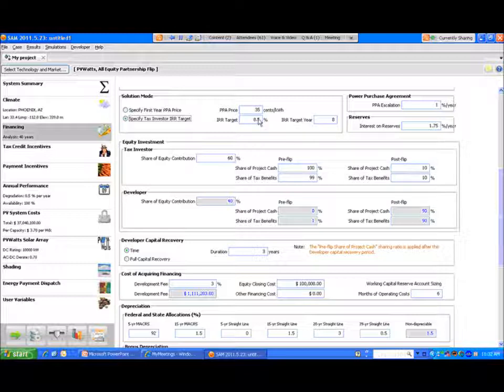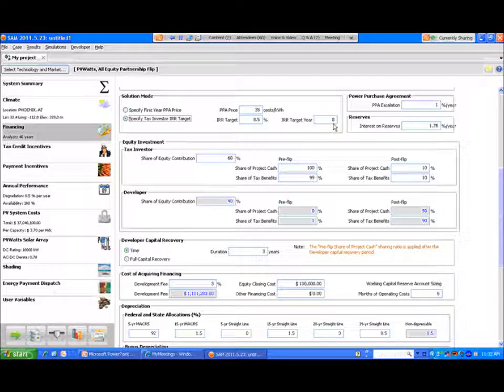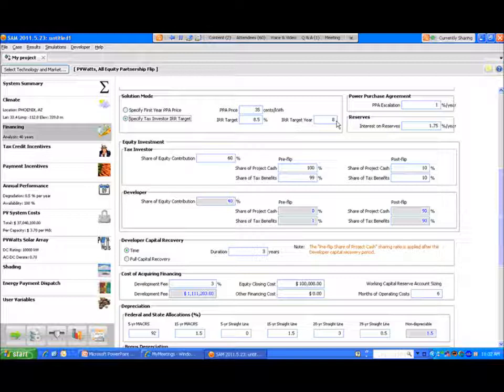You can see that the IRR target is 8.5% with a target year return of year 8. Again, as I mentioned, that target year will have a significant impact on your LCOE.